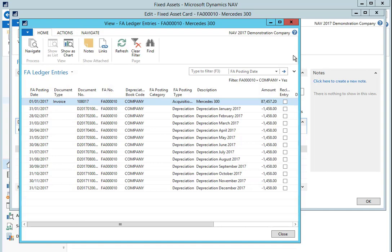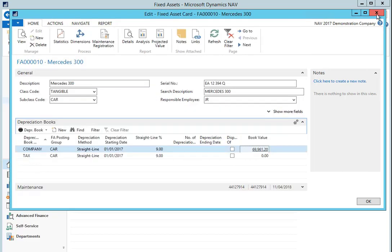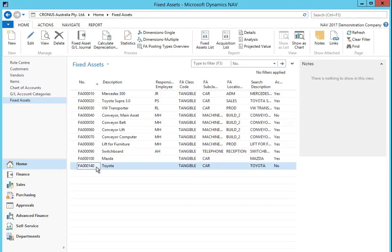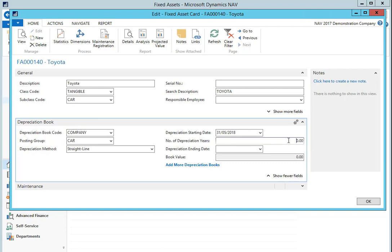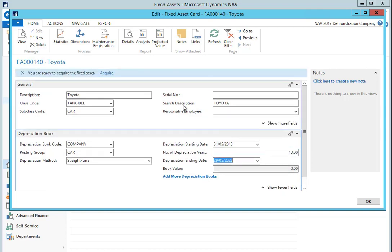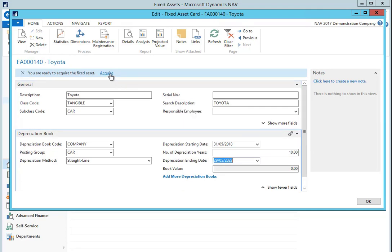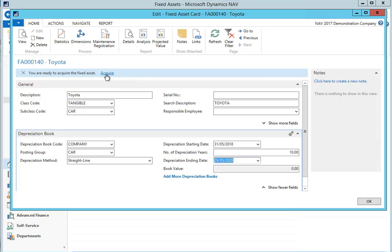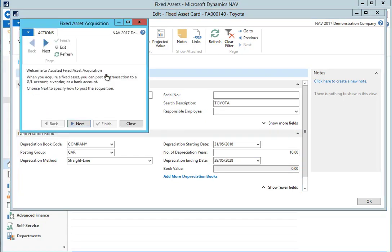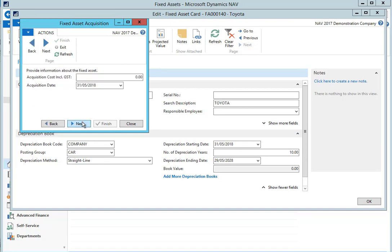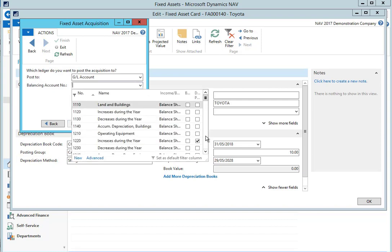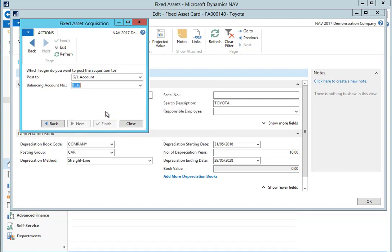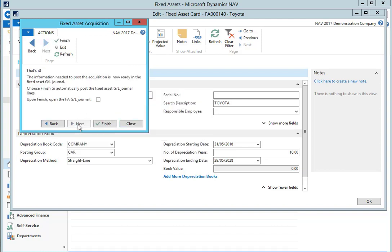When we're purchasing a new fixed asset we now have the option in NAV 2017 to use a wizard to acquire it. Looking at this new fixed asset that I'm setting up there are mandatory fields that need to be completed such as the fixed asset subclass code, the depreciation book and the number of depreciation years. If we fill in these we can see that we now get a smart notification to advise that we are now ready to acquire the fixed asset. If we select this option we are taken through a helpful wizard that asks us for information relating to the acquisition. We can enter the acquisition cost and the acquisition date. We can define the GL account that it needs to be posted to. And at the end we can select to open the fixed asset general journal that is going to be created by NAV for us to review and post.